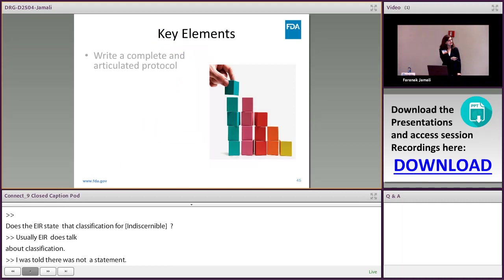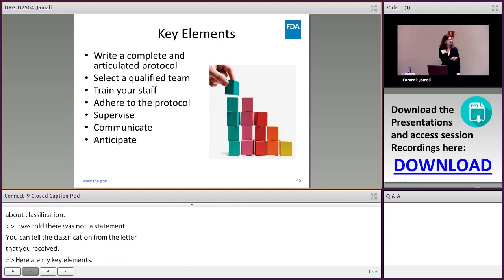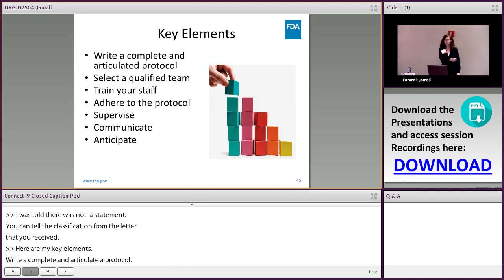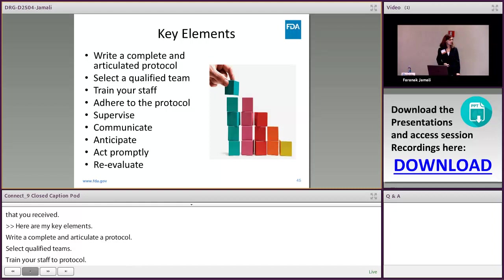In summary, these are the key elements: try to write a complete and articulated protocol, and select qualified team members. Train your staff and adhere to the protocol. Supervise, or be there personally. Communicate and have frequent meetings. Anticipate problems that could happen, and act promptly on issues that you find. Then reevaluate after you implement your corrective action. Thank you.